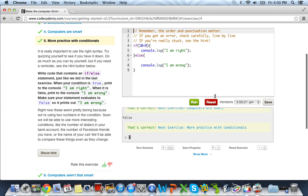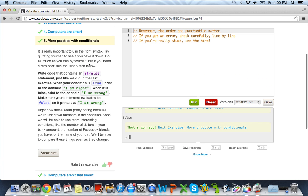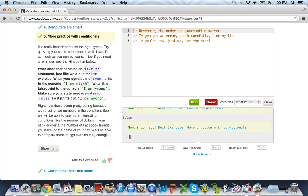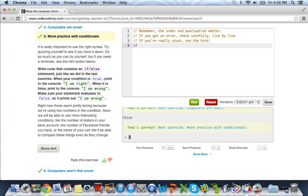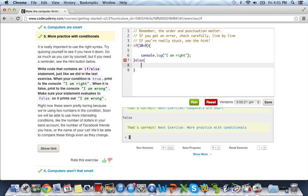So now what it wants us to do is rewrite some code. Let me just reset my compiler here. Write code that contains an if-else statement, just like we did in the last exercise. When your condition is true, print to the console, I am right. When it is false, print to the console, I am wrong. Make sure your statement evaluates to false so it prints out, I am wrong. So let's go ahead and get our if statement started by typing if. And then our conditional statement wants to make it false. So to make this false, we have to put a false statement. So if 10 is less than 9 is obviously false. But we're going to play it as if it was true. And if it was true, we do console.log. I am right. And if it was false, we're going to do an else, open curly brace, console.log. I am wrong.